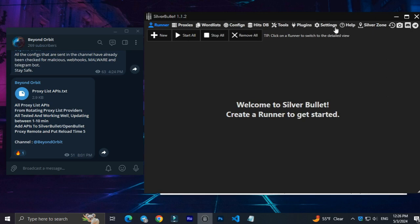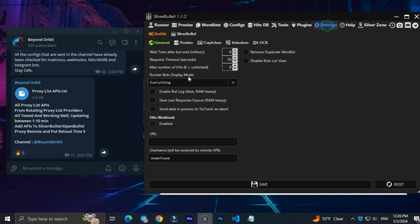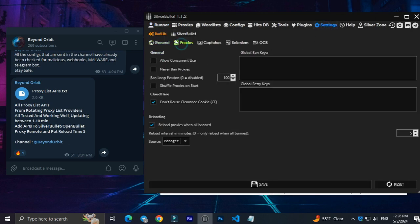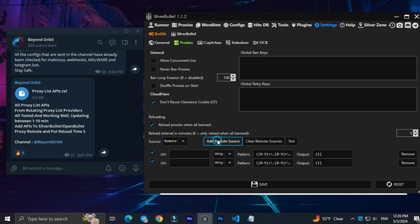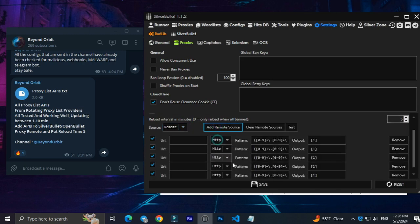Go to the OpenBullet or SilverBullet settings section and then the Proxies section. Set Source to Remote and click Add Remote Source.